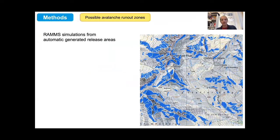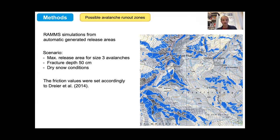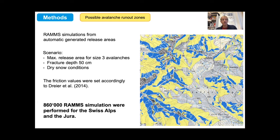To calculate the run-out distance, we used the RAM simulation model, RAMMs Extended. We first had to generate release areas automatically, and from these release areas the RAMMs simulations were calculated. We assumed the scenario for size class 3 avalanches with a fracture depth of 50 centimeters and dry snow conditions. Finally, we calculated 860 RAMMs simulations across the Swiss Alps and the Jura.